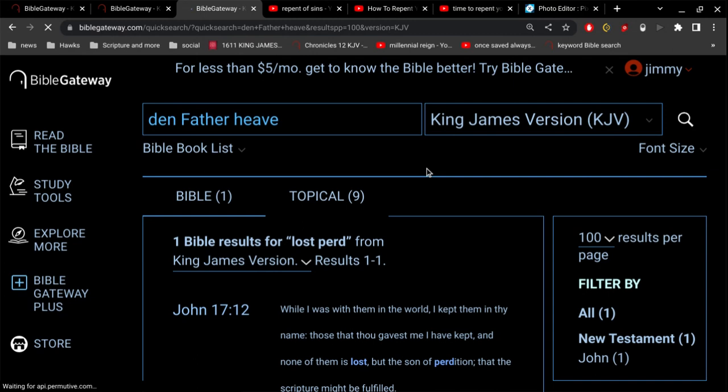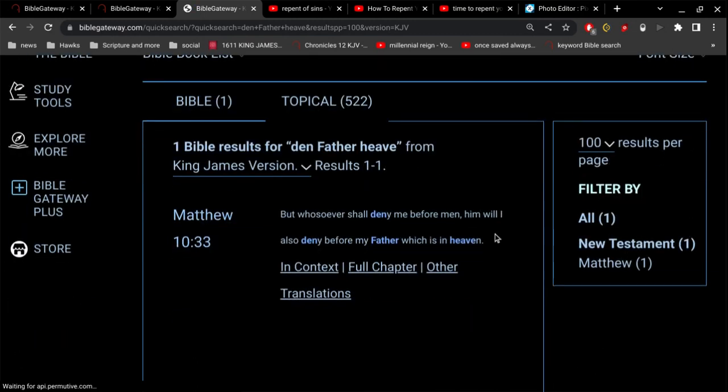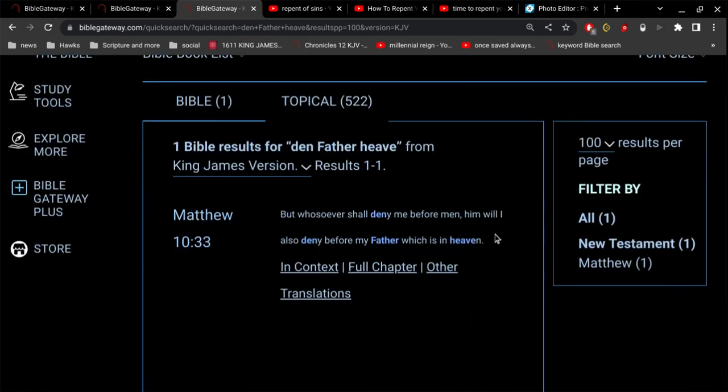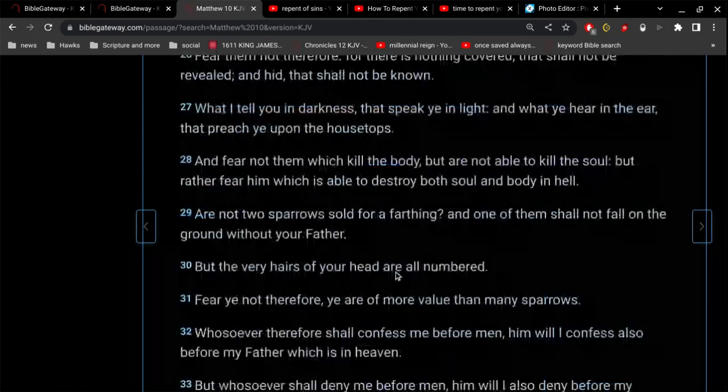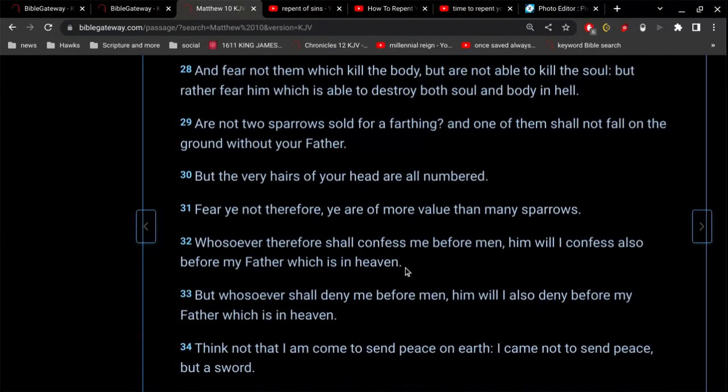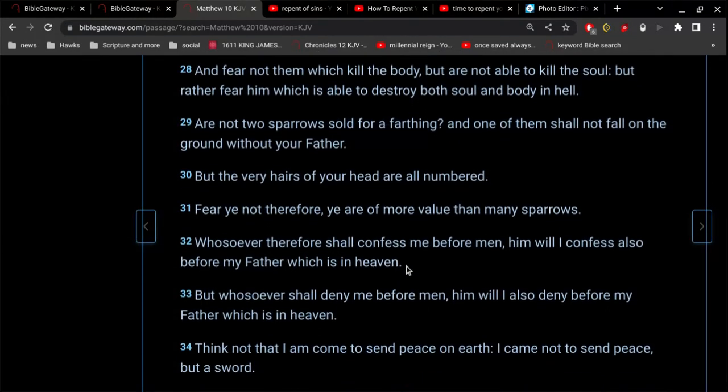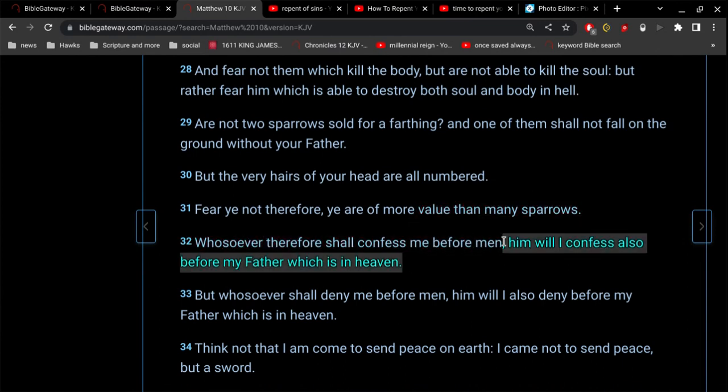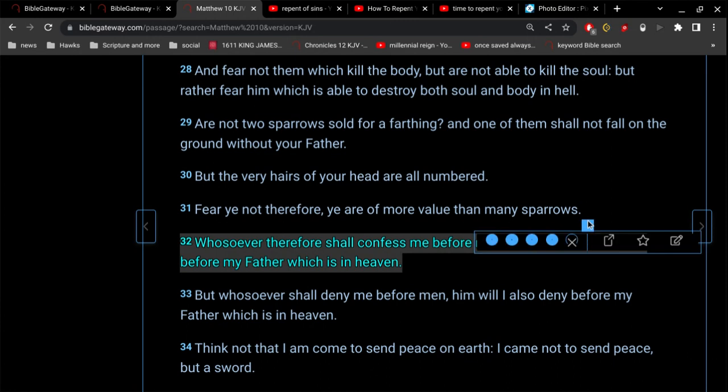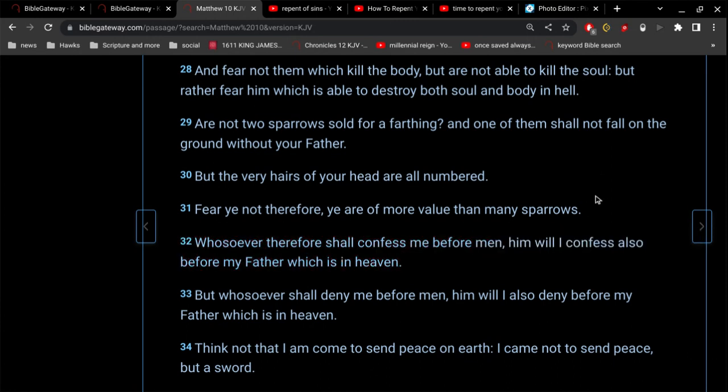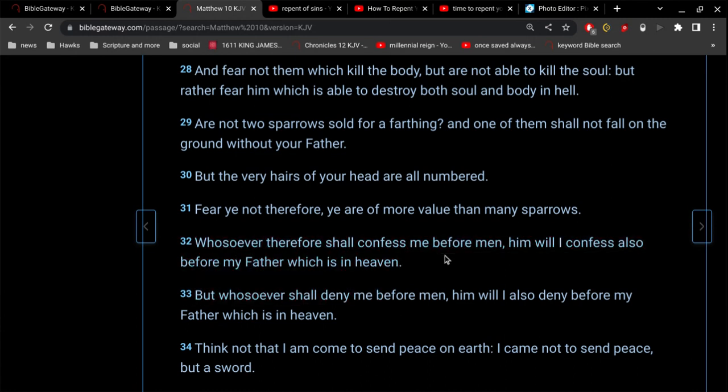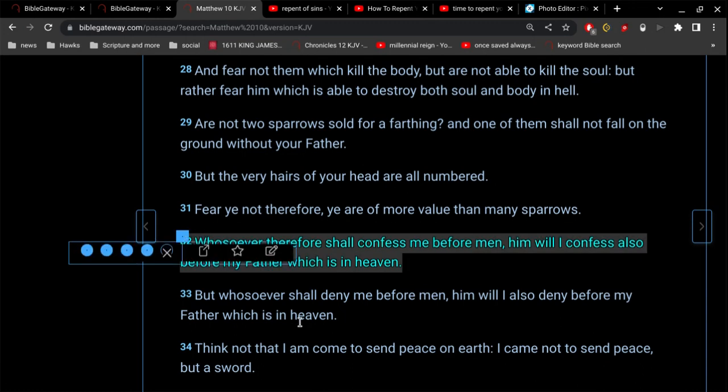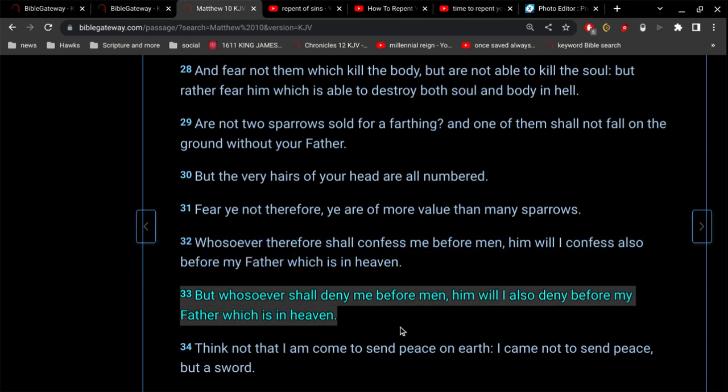Whosoever shall deny me before men, him will I also deny before my father which is in heaven. Verse 32, whosoever shall confess me before men, him will I confess also before my father which is in heaven. And of course Peter absolutely did confess the Lord Jesus Christ before men and he was saved. But he wasn't saved because of what he did, he's saved because of what God does. The context of this is people that are saved and people that have never been saved. This isn't a simple oh I deny Jesus like what Peter did.